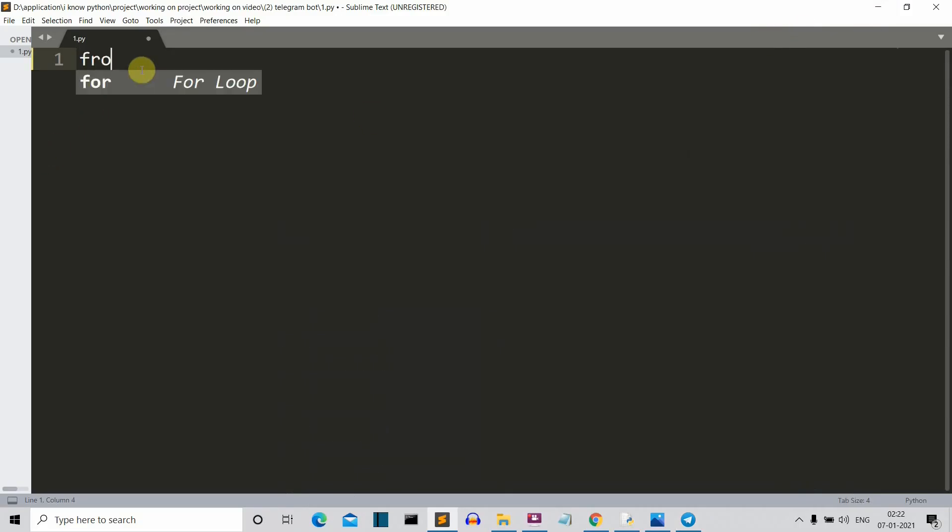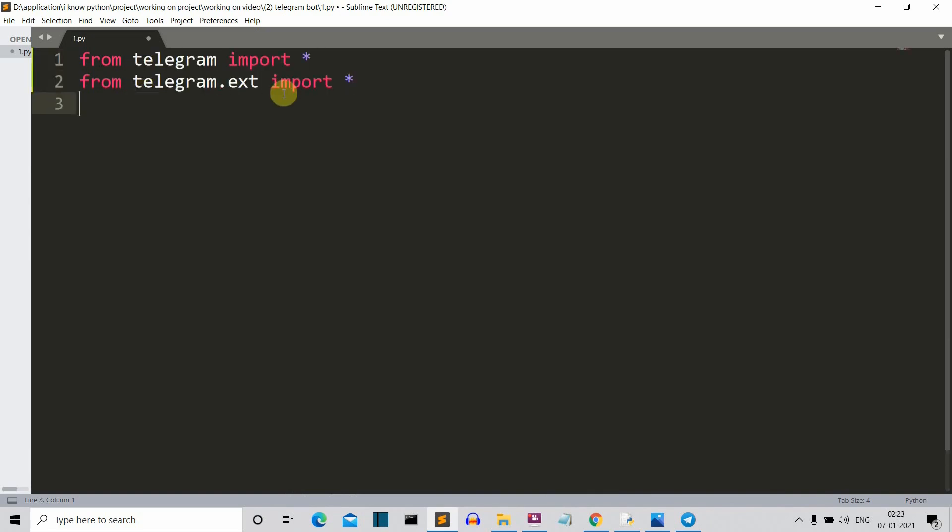So first of all, we'll import our telegram bot package. So we have imported both our telegram and telegram.ext. This ext one is having a lot of handlers and all. We'll see all this as we move on with the code.